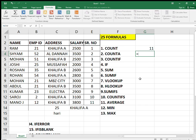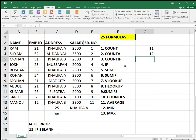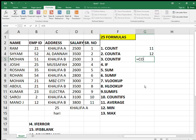Now we talk about COUNTA. COUNTA means count all. The COUNTA formula counts text or numbers both, so as you can see it's coming 12. Now the next formula is COUNTIF — it is conditional.